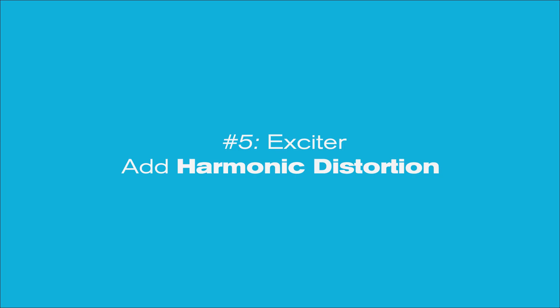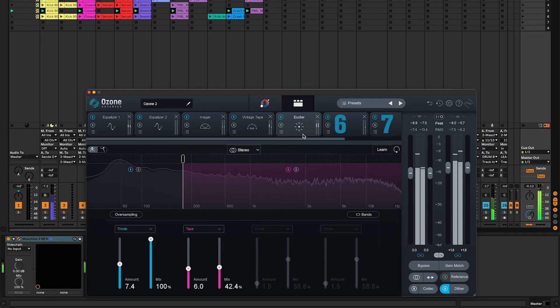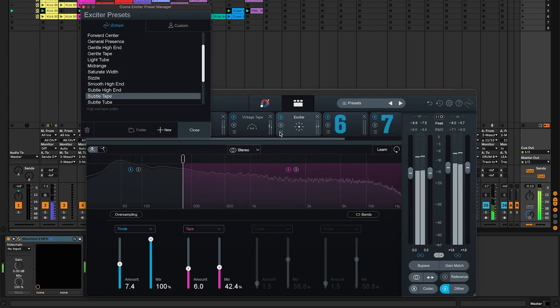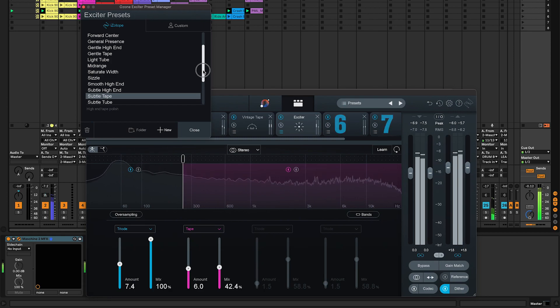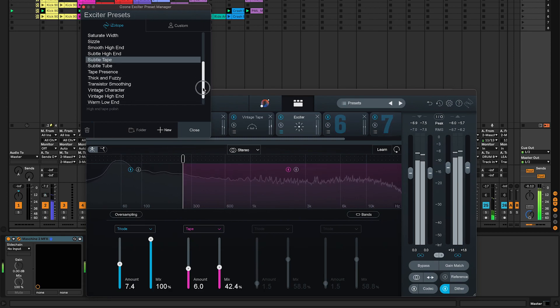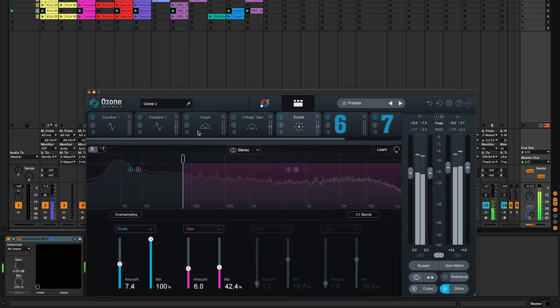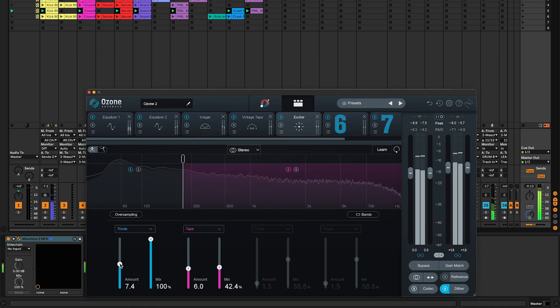Number five, exciter. This module has excellent presets with different modes to add harmonic distortion. You'll get an even thicker sound without major gain changes. But watch out not to overdo it, it will break your mix.